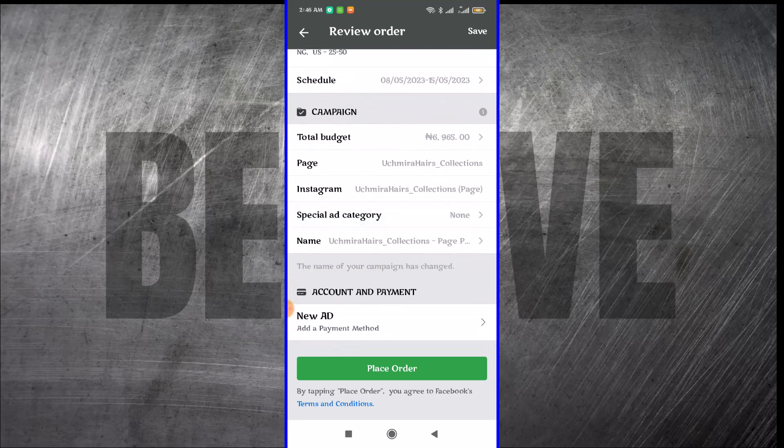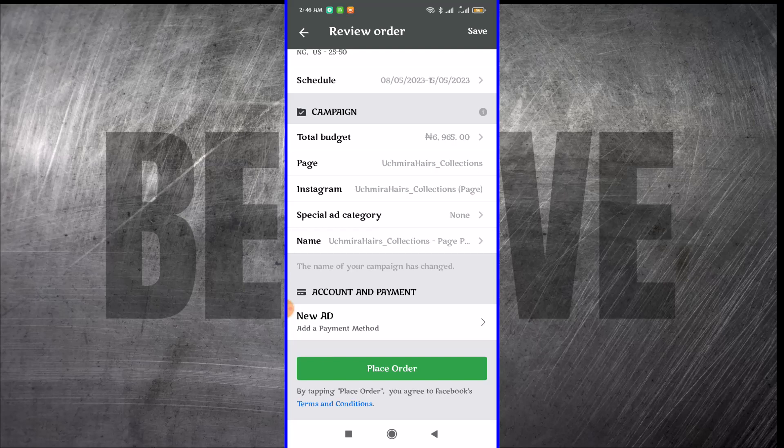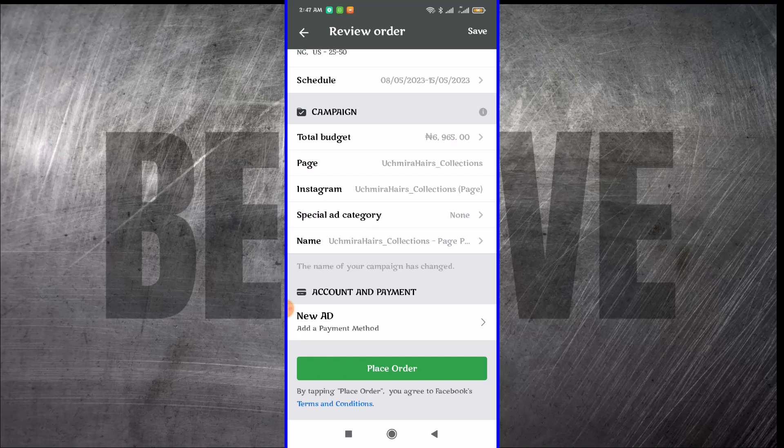The moment you are okay with this, you click on place order and your adverts will go to review. The Facebook team is going to review your adverts and then approve it. If they don't approve it, you have to do the correction that they've asked you to do. Then you have to submit it again and they will approve your adverts.